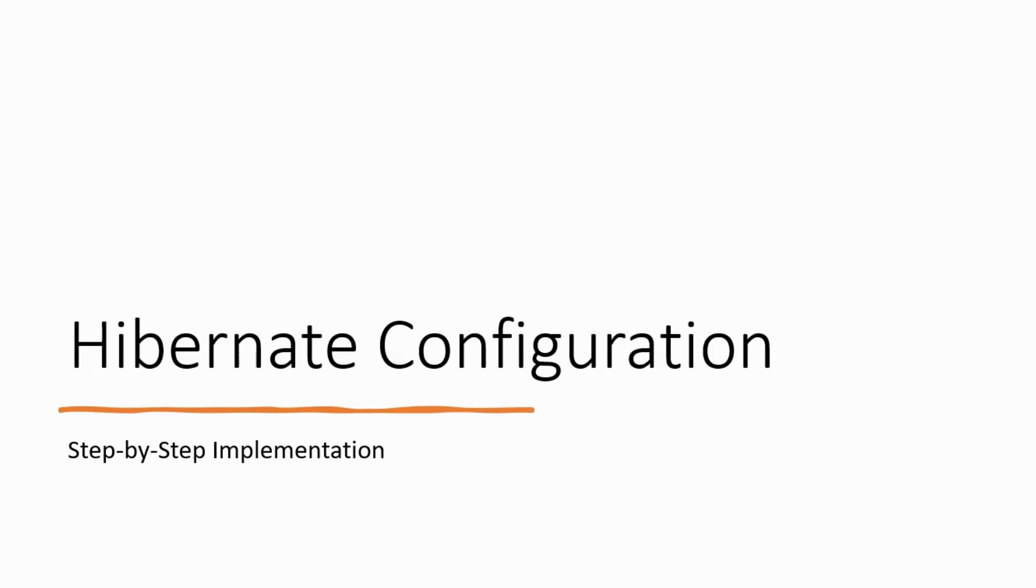Hibernate is a powerful ORM framework that simplifies database interactions in your Java projects. I'll guide you through the process step by step of how to configure your Eclipse project using Maven so that you can write a complete Hibernate program. So, let's get started.